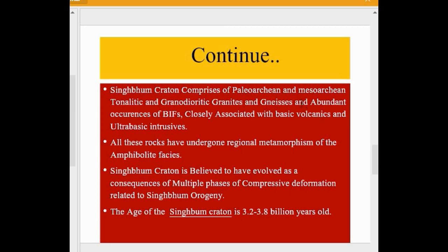The Singhbhum Craton comprises Paleoarchean and Mesoarchean tonalitic and granodioritic granites and gneisses, with abundant occurrences of BIFs closely associated with basic volcanics and ultrabasic intrusives. All these rocks have undergone regional metamorphism of the amphibolite facies. The craton is believed to have evolved as a consequence of multiple phases of compressive deformation related to the Singhbhum Orogeny. The age of the Singhbhum Craton is 3.2 to 3.8 billion years old.